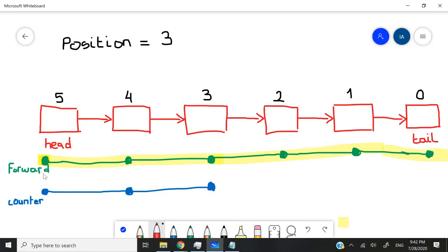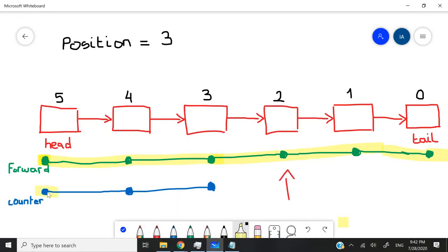So the moment the forward value becomes three, which is at this point here, then we will start increasing our counter int. The counter starts at zero.